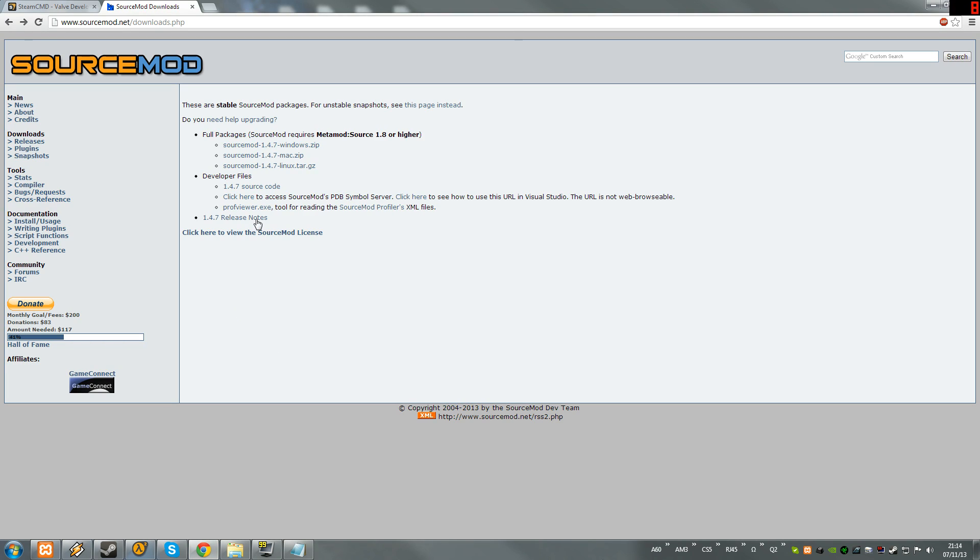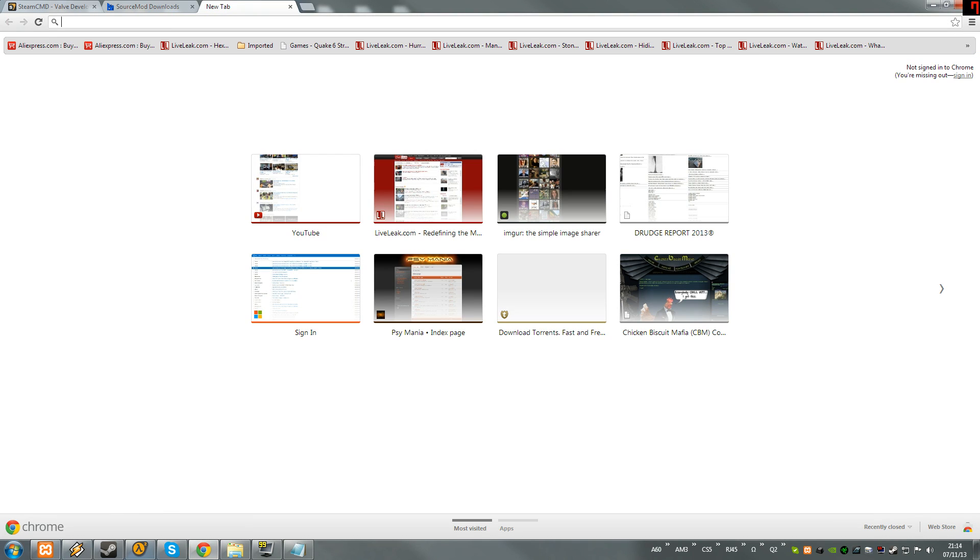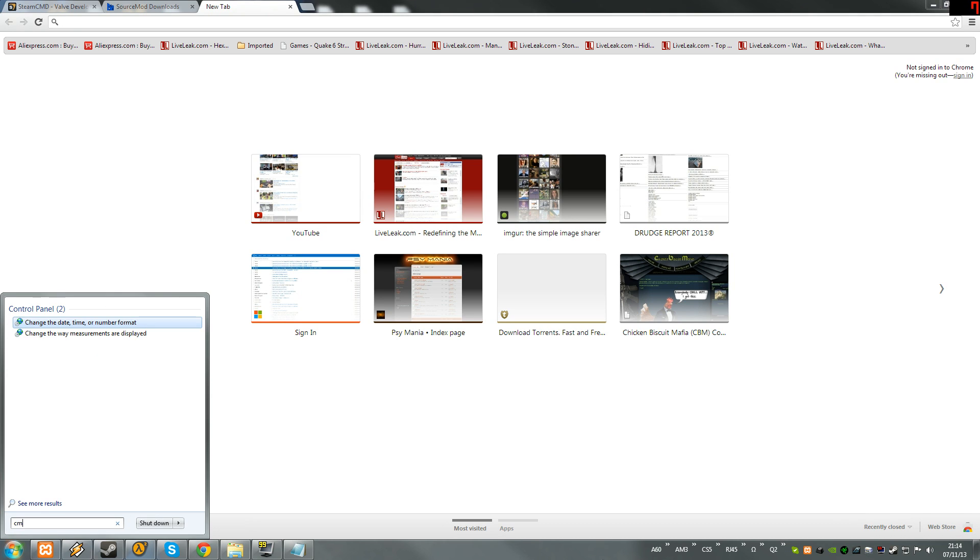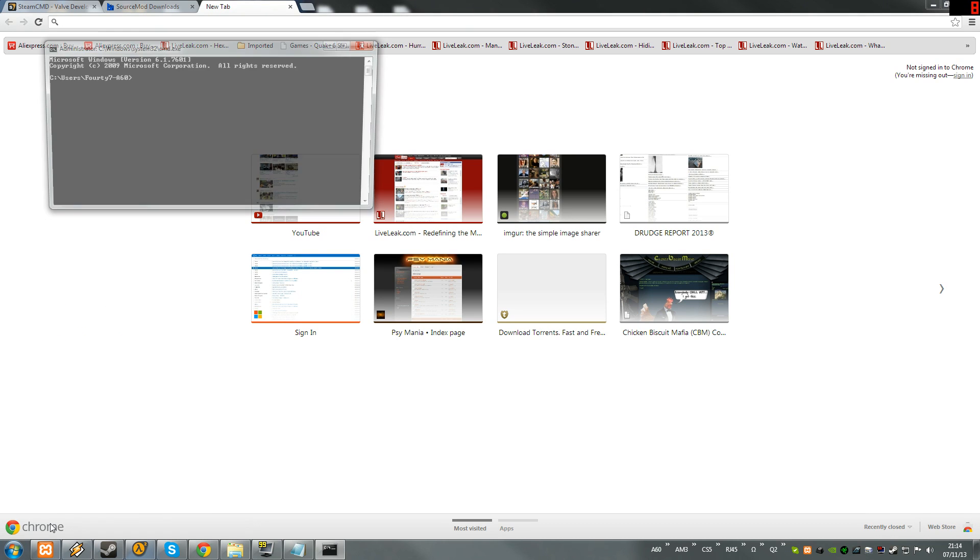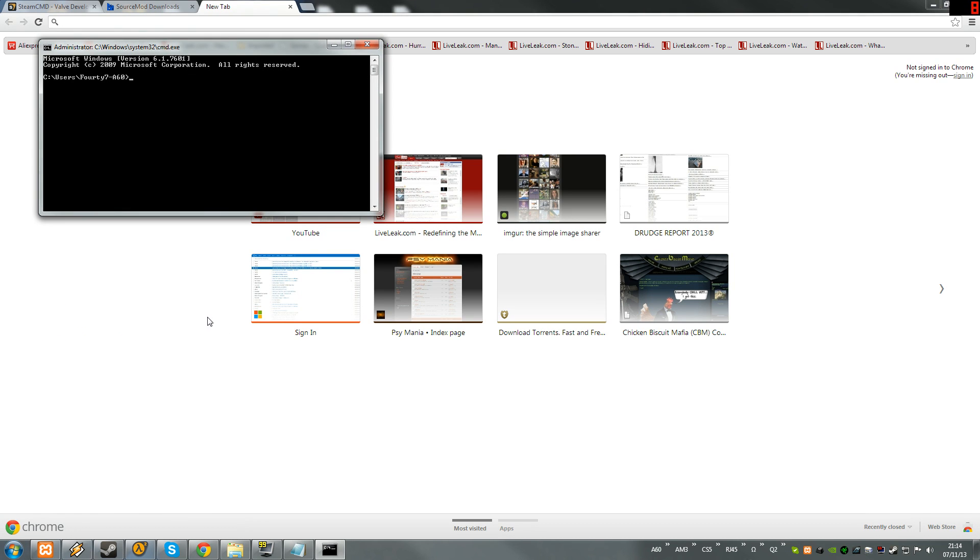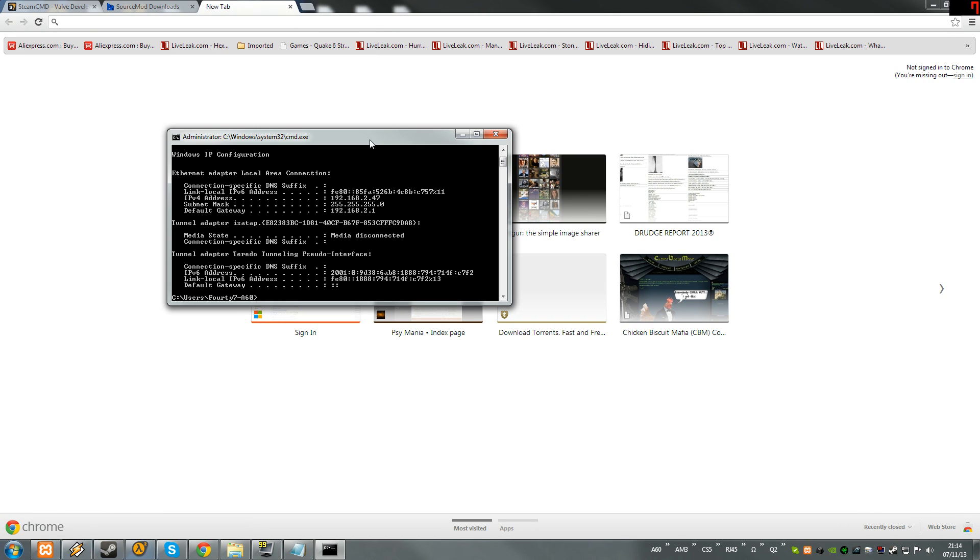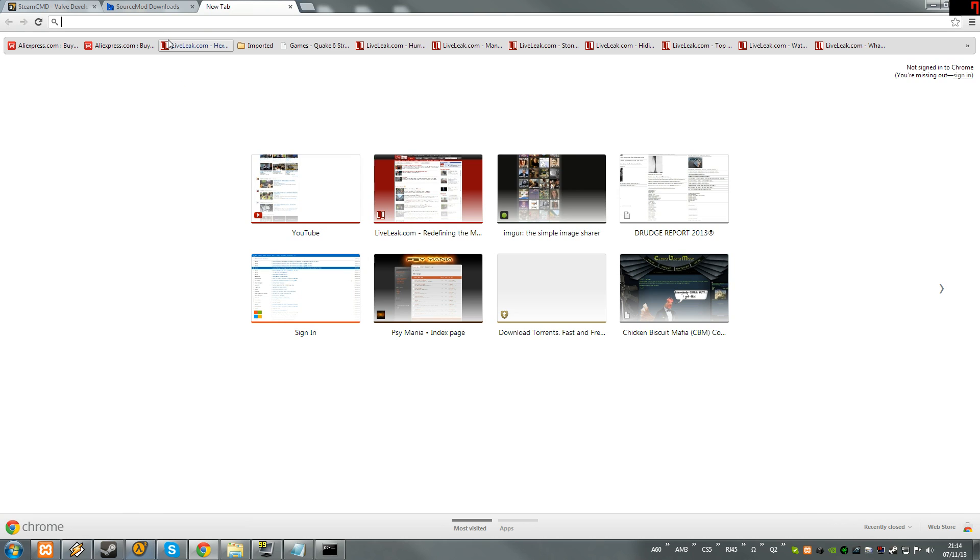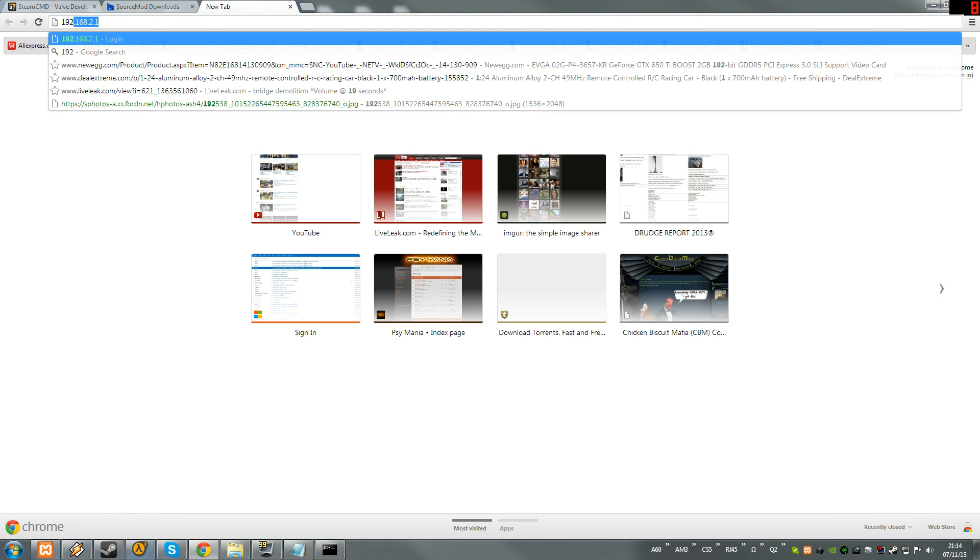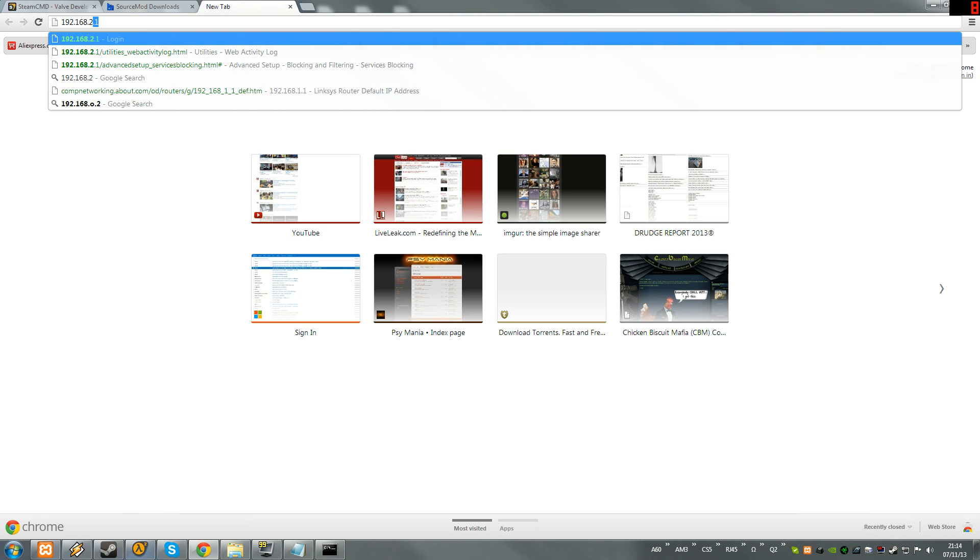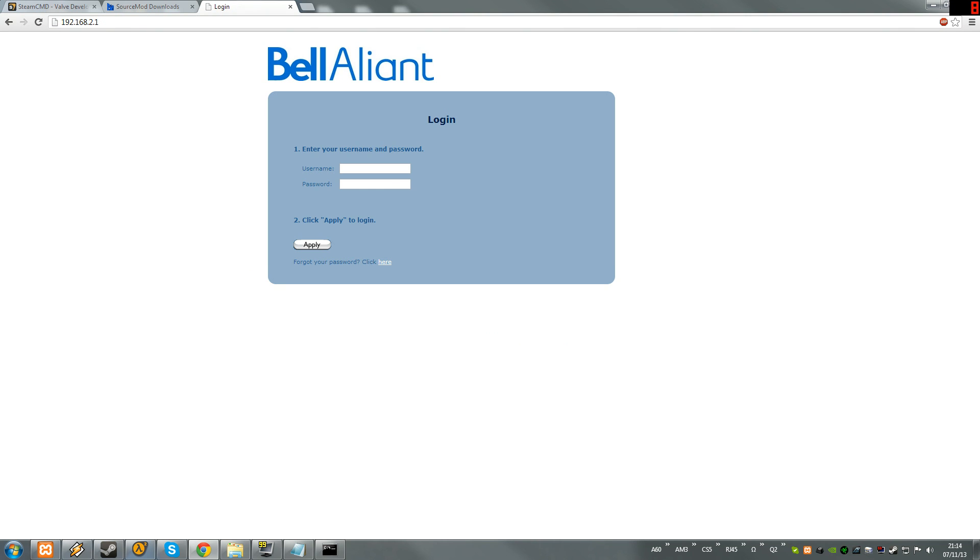Port forwarding: when you open cmd you type ipconfig and it will tell you your default gateway. That's the IP address of your router. What you want to do is type that into your internet browser.